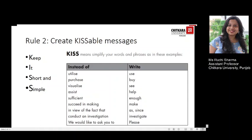Let's look at rule number 2, which refers to creating KISS-able messages. KISS refers to Keep It Short and Simple — simplify your words and phrases. For example, instead of 'utilize,' use 'use'; instead of 'purchase,' use 'buy'; instead of 'visualize,' use 'see'; instead of 'assist,' use 'help'; instead of 'sufficient,' use 'enough'; instead of 'succeed in making,' use 'make.'